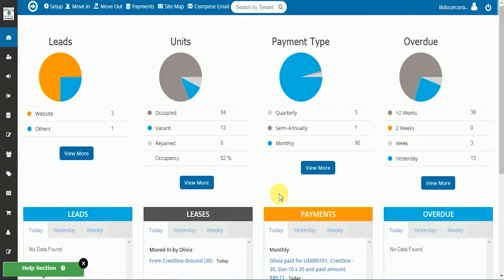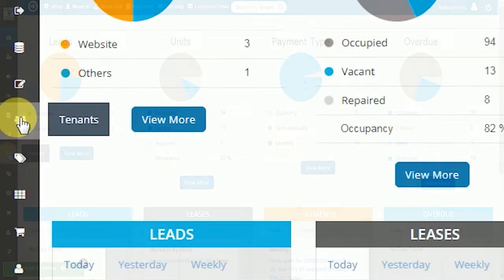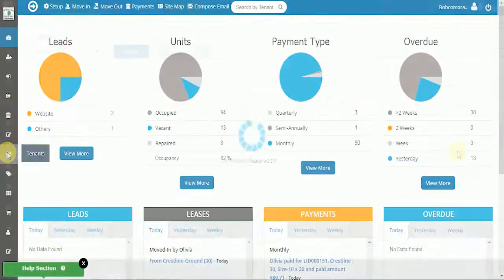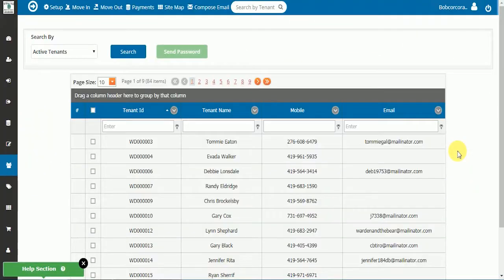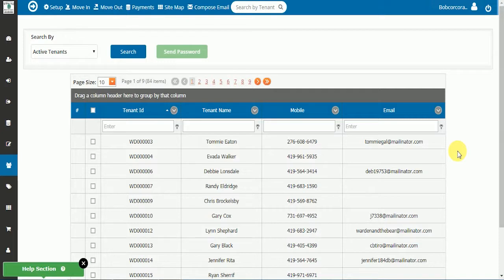This video will cover the Common Tenants page and some of the features you can use to streamline your administration. To access the Common Tenants page, select the Tenants icon on the shortcut bar to your left. This brings you to the Common Tenants page where you will see a list of tenants by tenant ID.